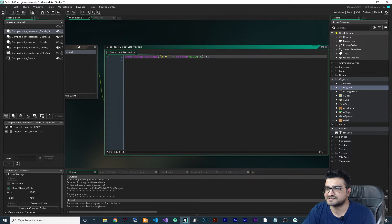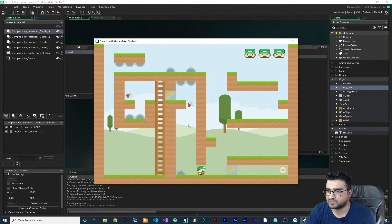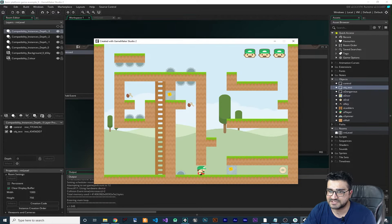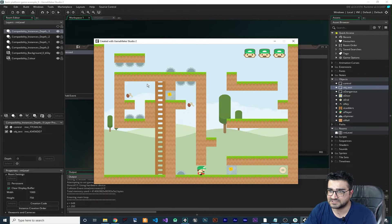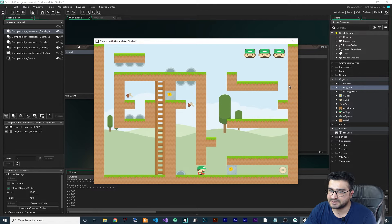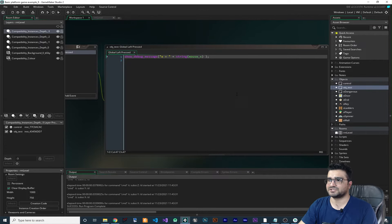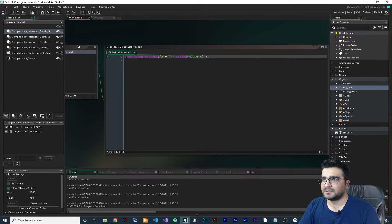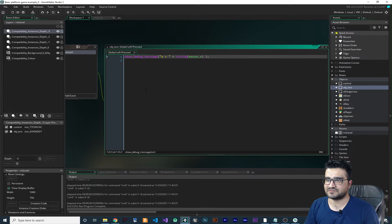Now let's just run it again. Whenever we click — let's say here, here, and here — it will show the x value of the mouse where the mouse is. You can see it showing those values. Let's close it again.